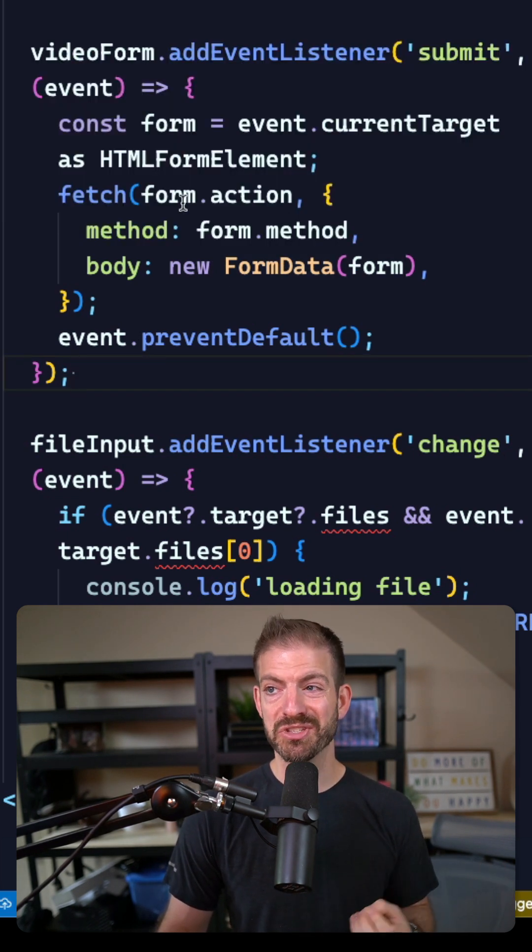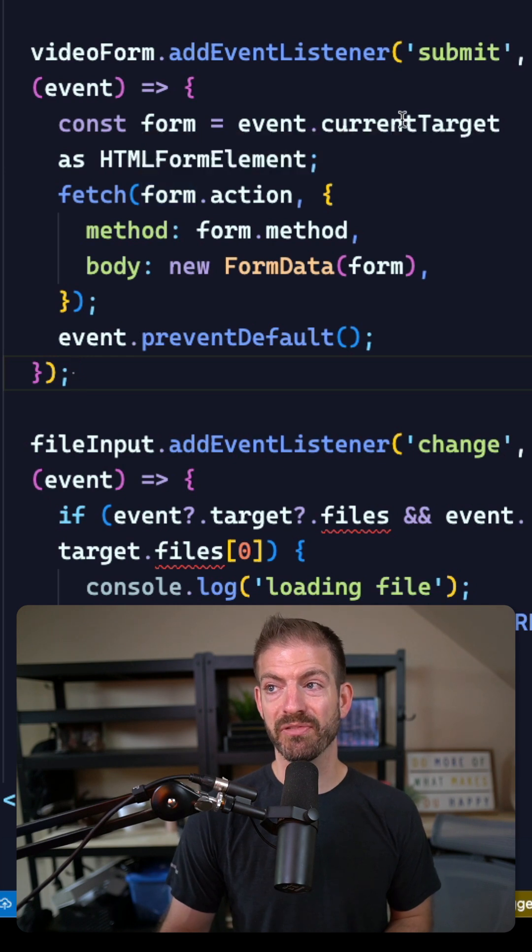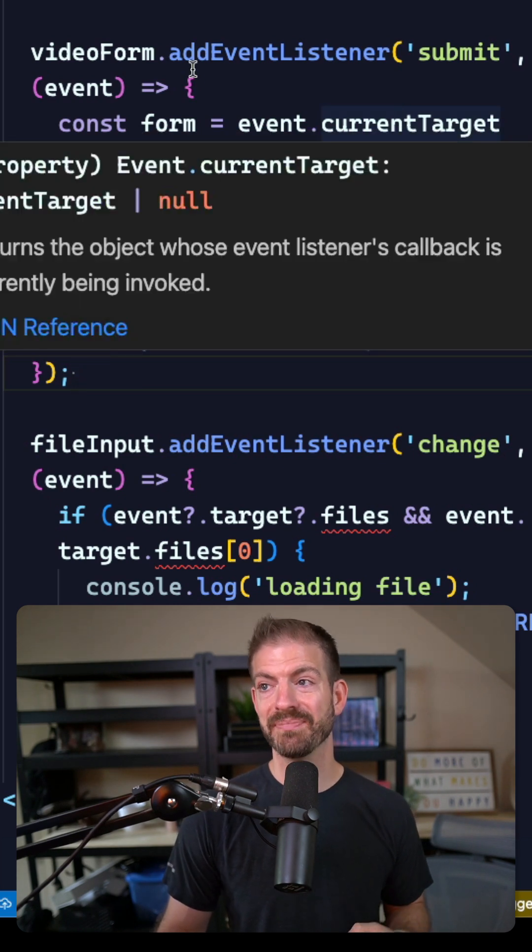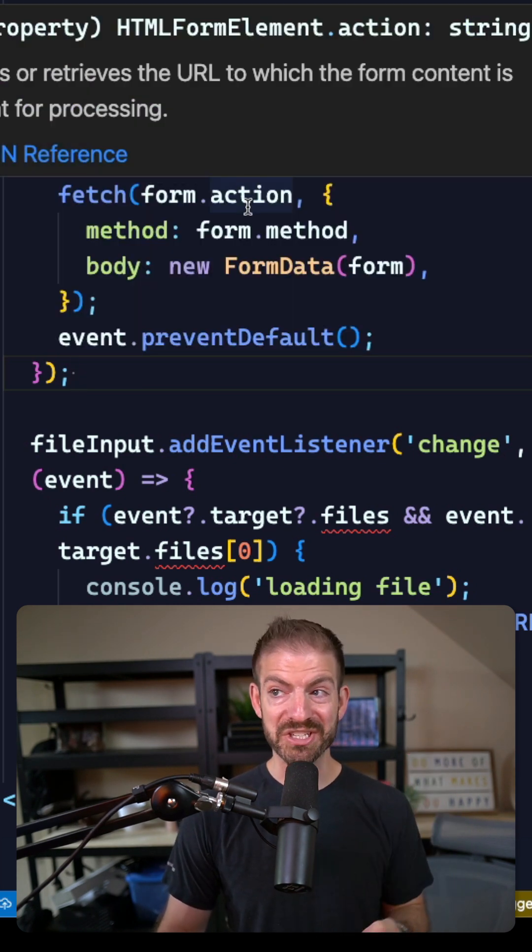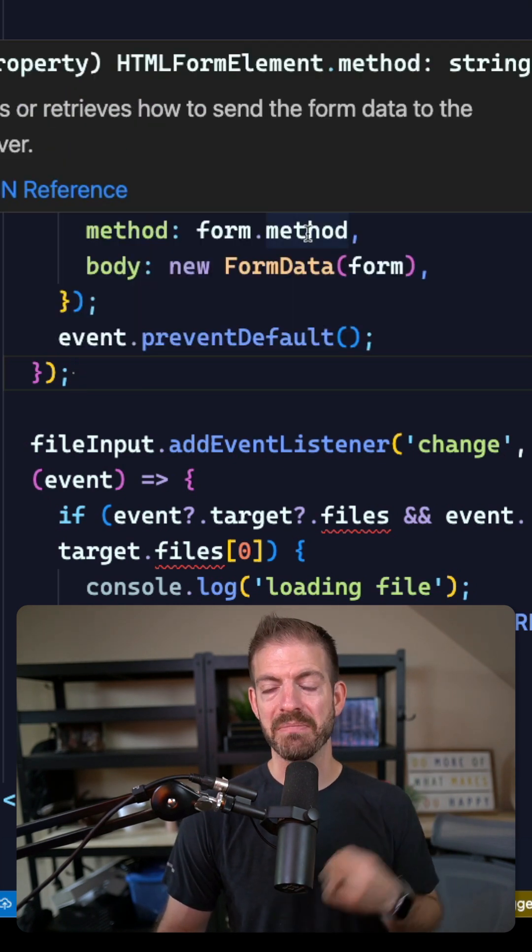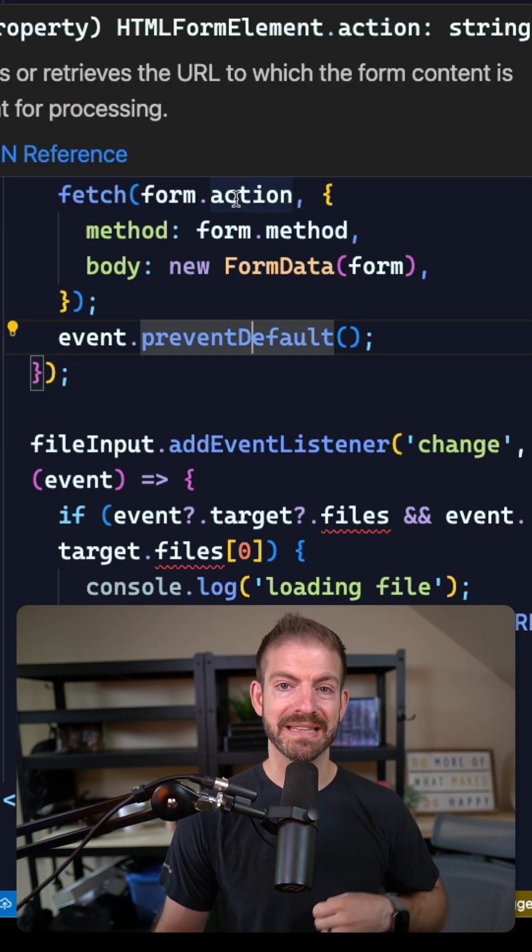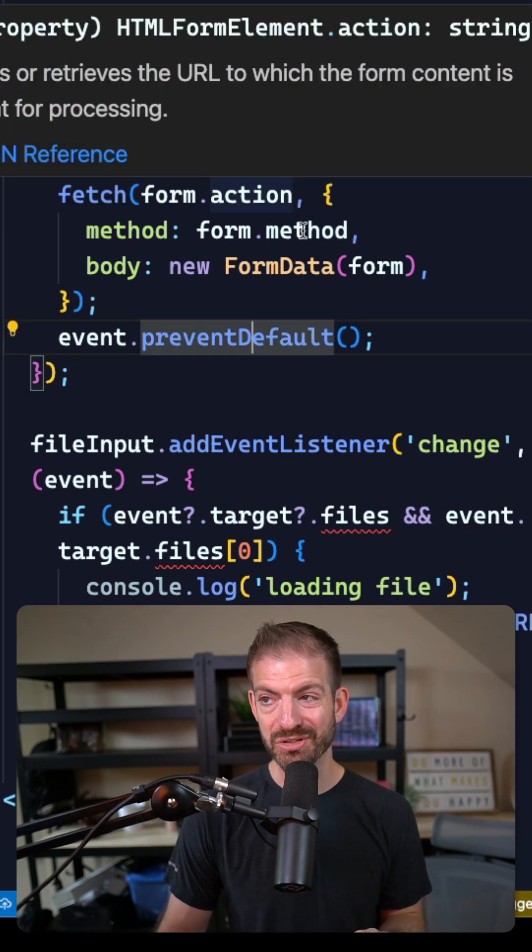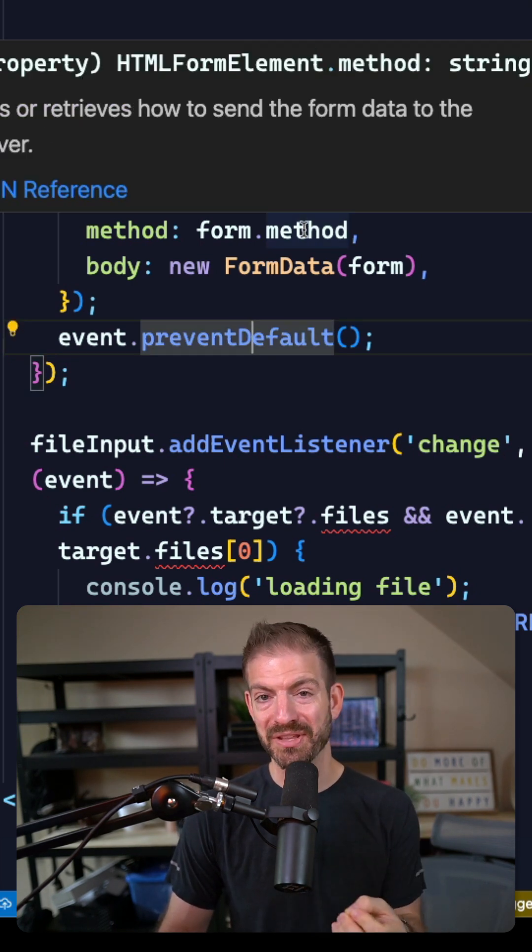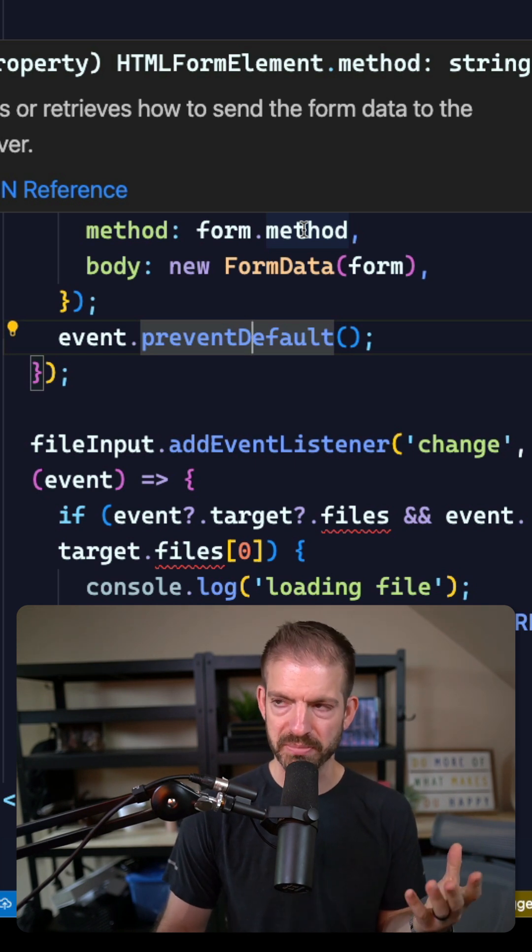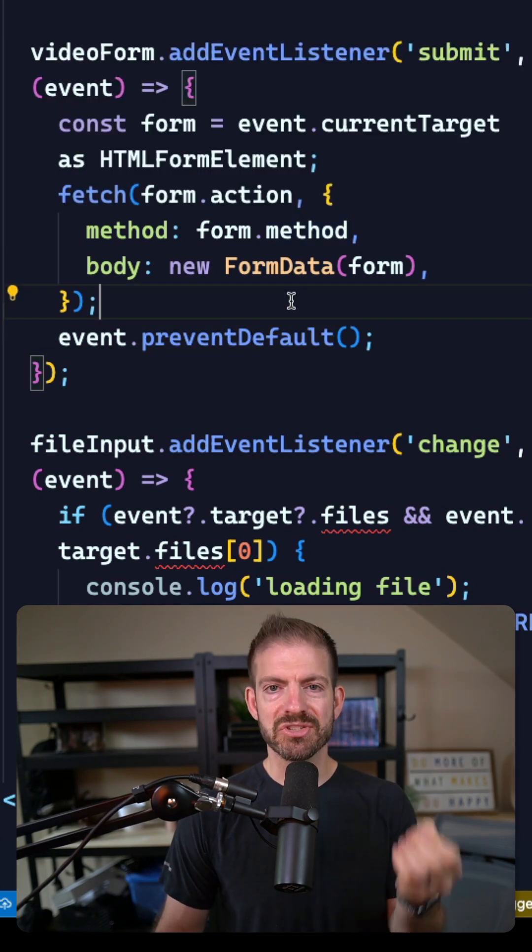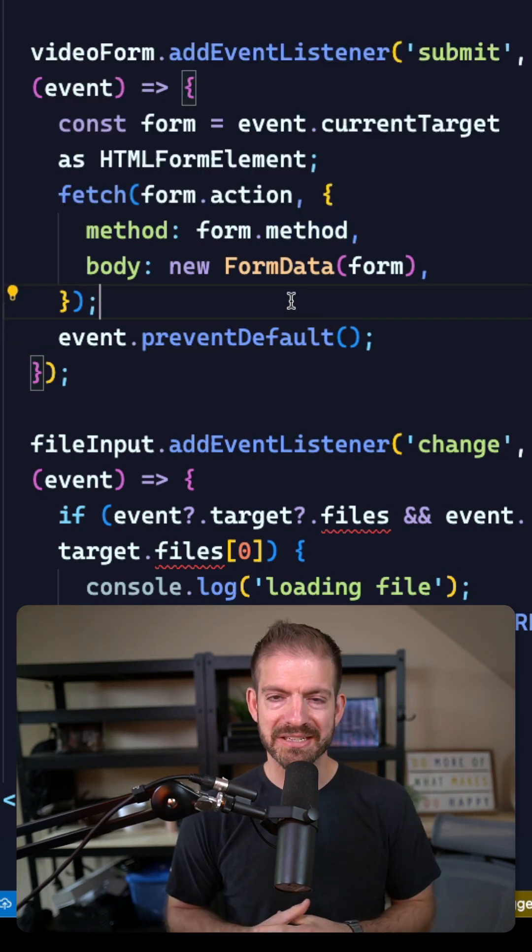Well did you know that you can actually use the incoming form from the current target to reference its original action and method? That way you don't have to replicate the URL that you're submitting this form to and the method as get or post. You can just use the built-in data that's already attached to that form.